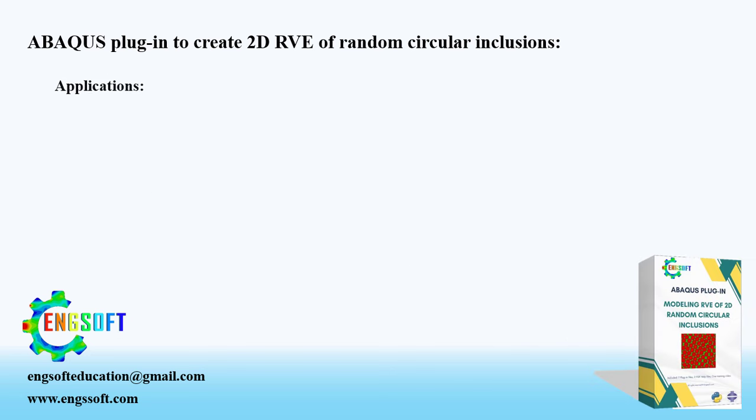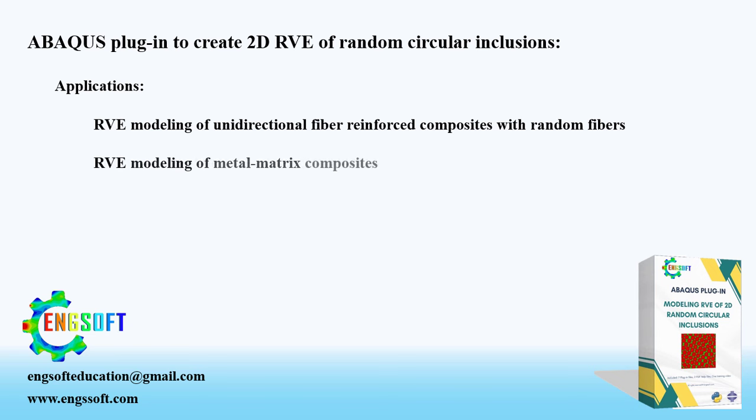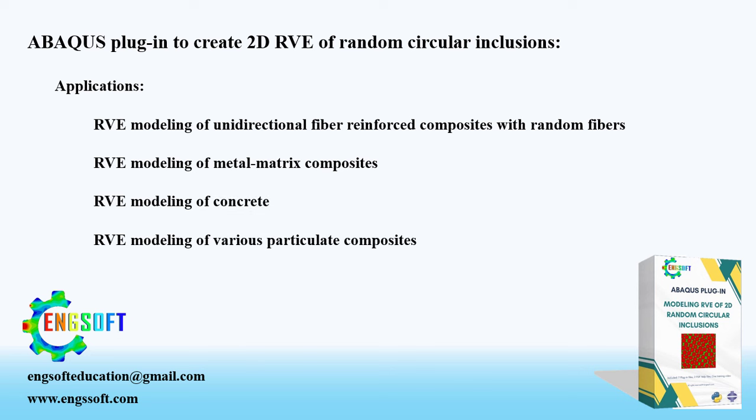This plugin can be used for RVE modeling of unidirectional fiber-reinforced composites with random fibers, metal matrix composites, concrete, and various particulate composites.